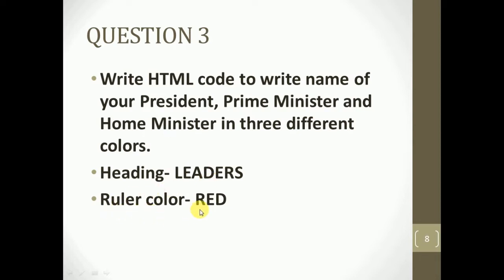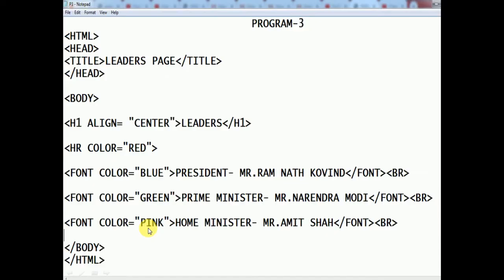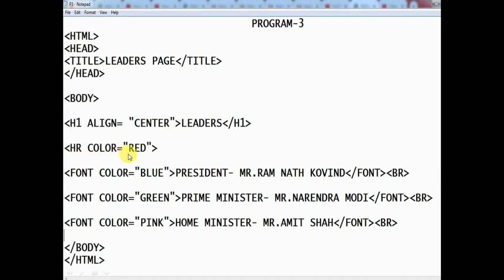See the code — the title is 'Leaders Page'. In the body tag, the h1 heading is aligned to the center with the text 'Leaders'. There is one HR (horizontal rule) that should be in red color, so we have written the HR color attribute as red.